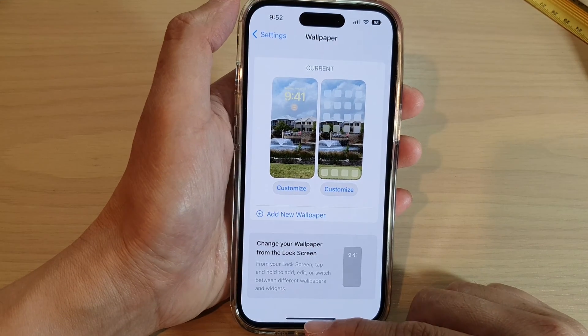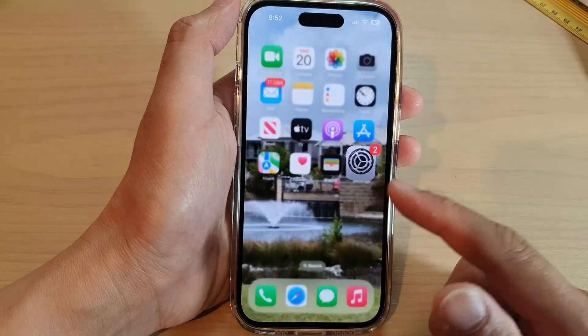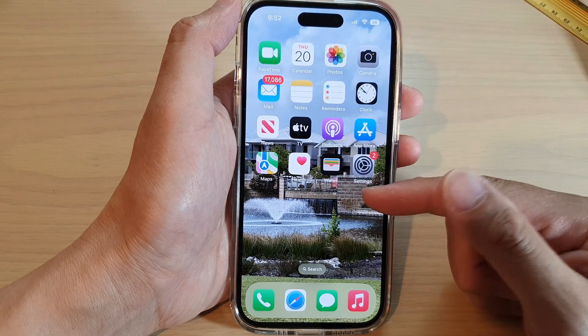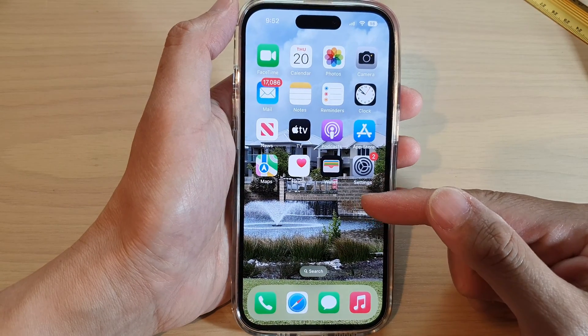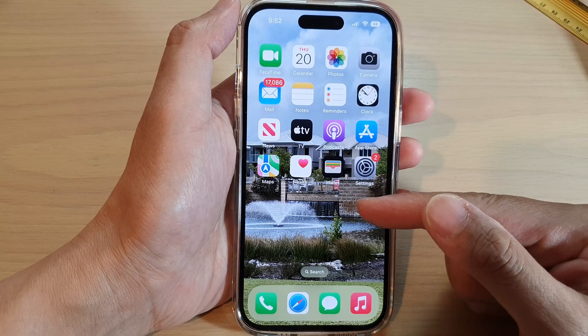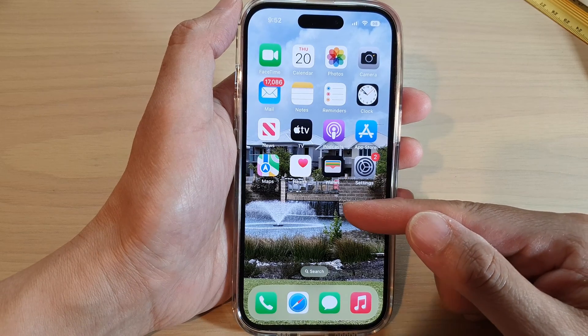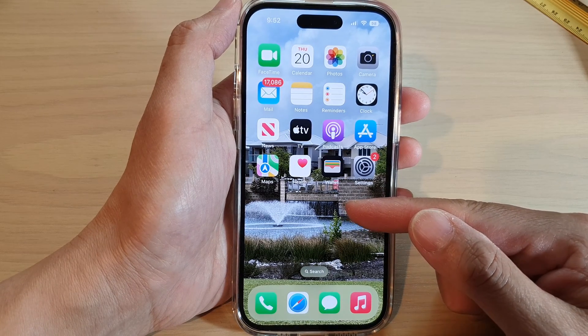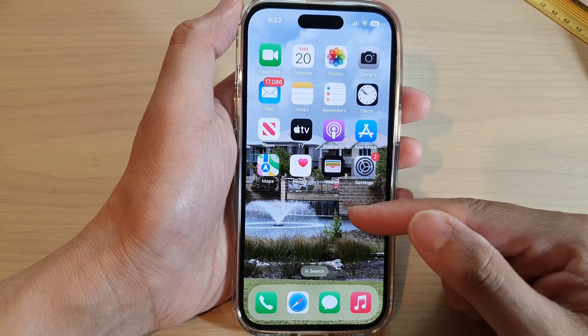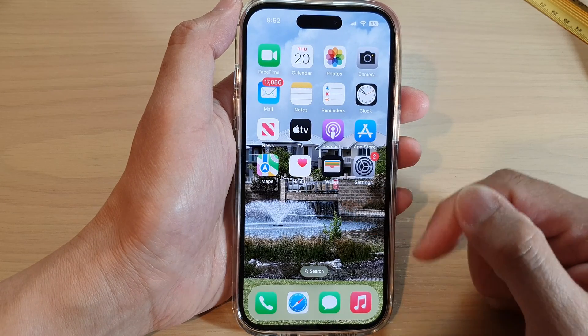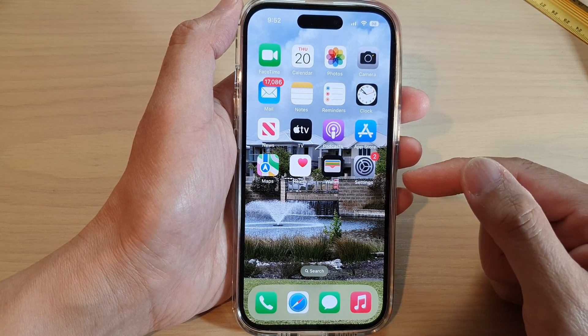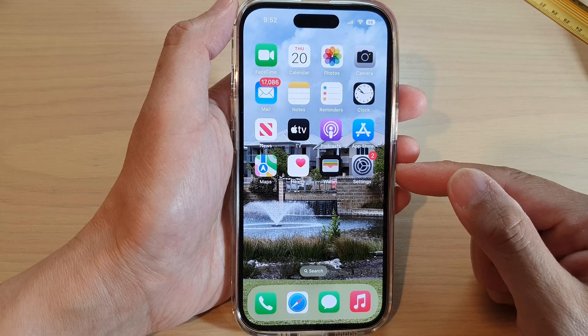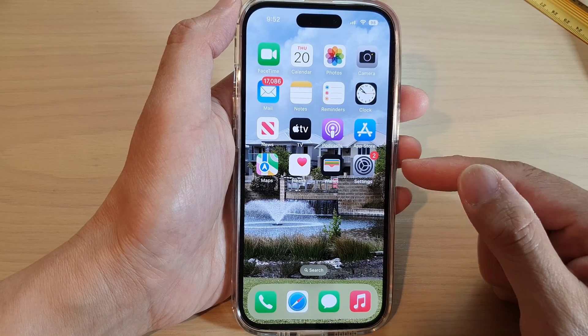Tap on it to turn off blur, then tap Done and that's it. Now you can swipe up to go back to the home screen, and that is how you can remove the blur effect on the home screen wallpaper on the iPhone running iOS 16.